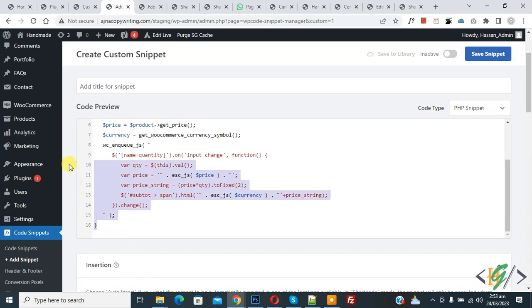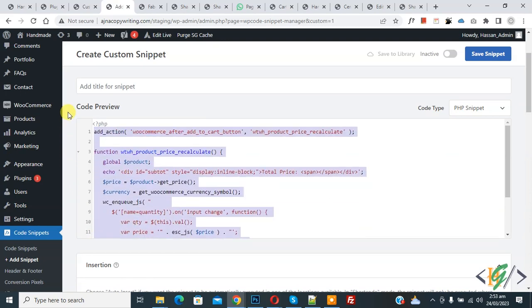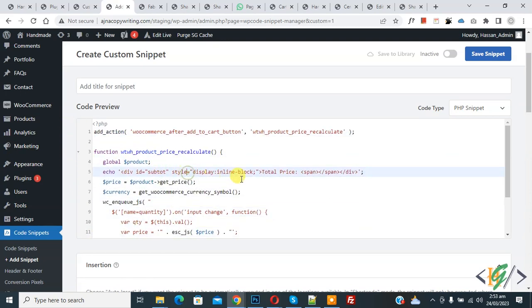And you will find this code in video description or in comment section. Now you see total price, so you can add your text here.